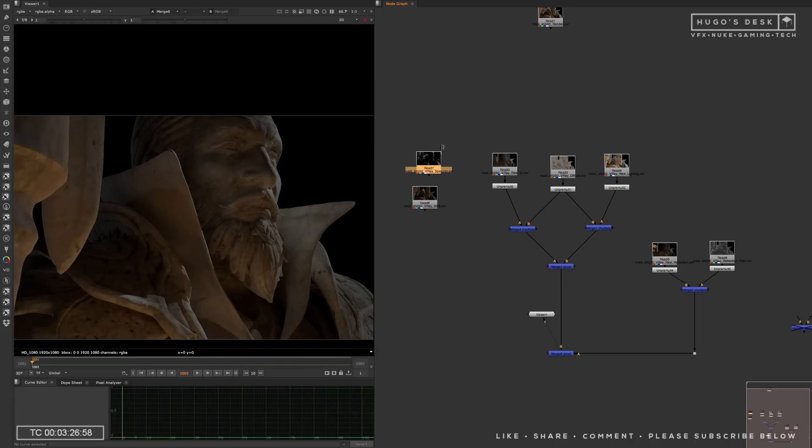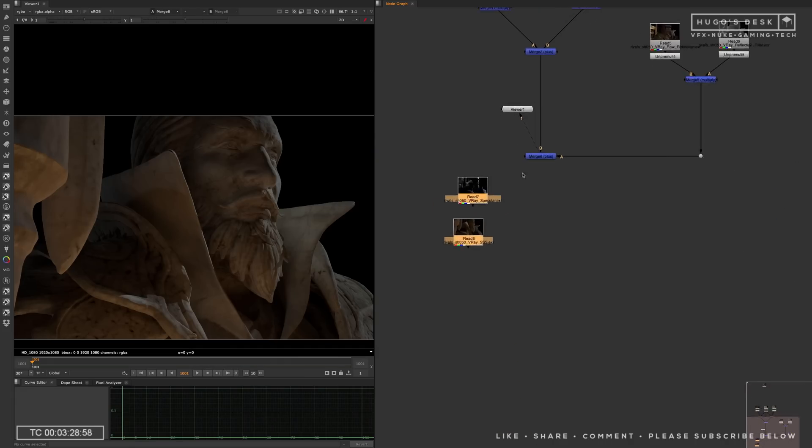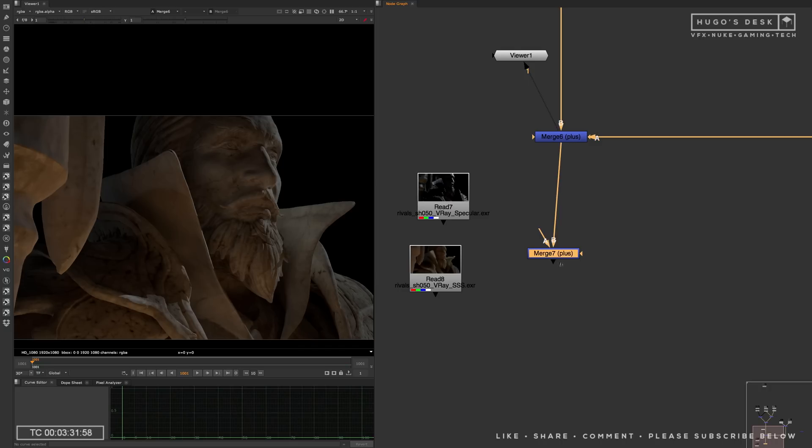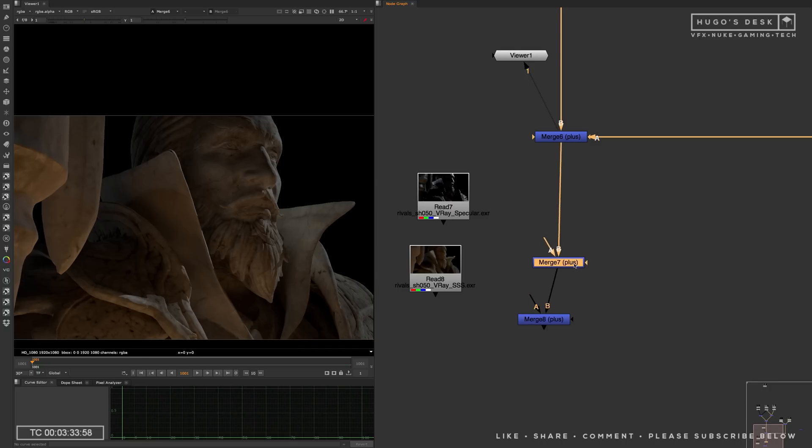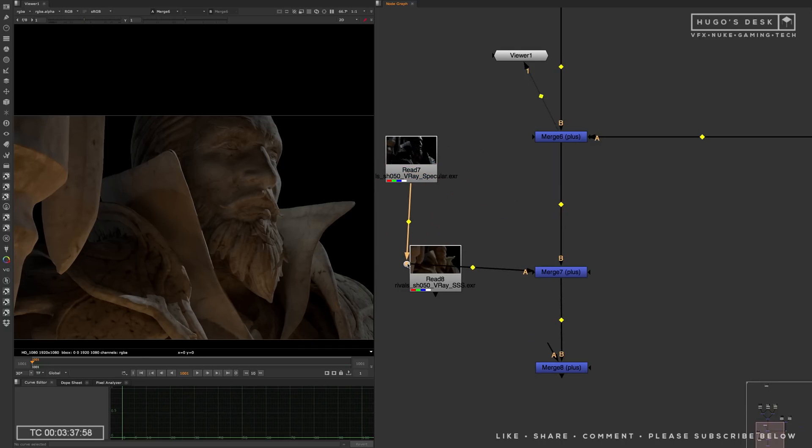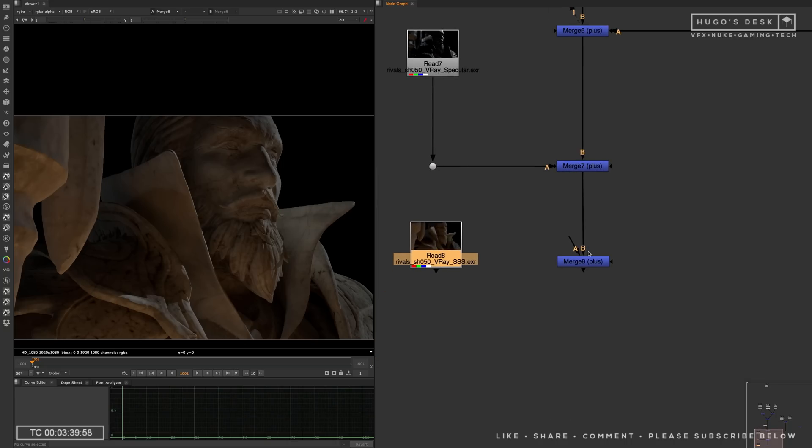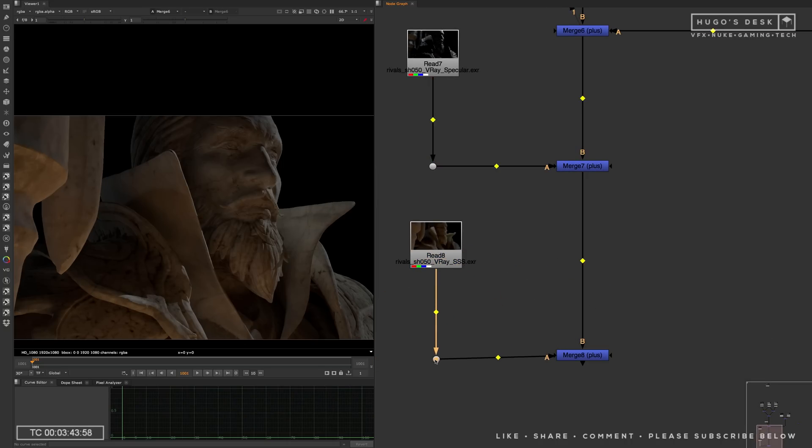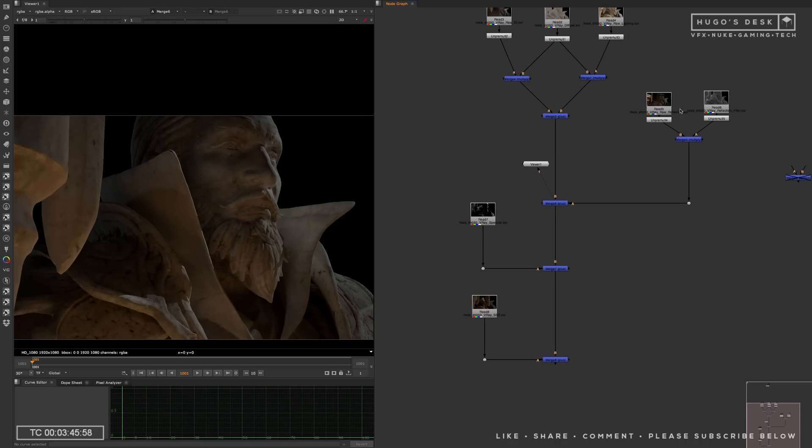Next up will be the speculars and the subsurface scattering. We have no control over raw on those passes, so we're going to just basically plus both of them together. We're going to plus the specular on top of the whole thing. Of course, don't forget to un-premultiply the alpha channel. And we're going to plus the subsurface scattering. And don't forget to do the un-premultiplication as well.